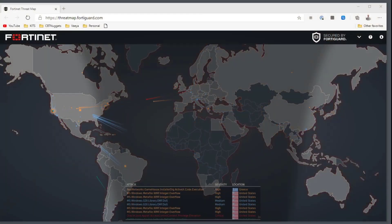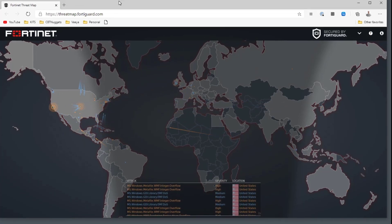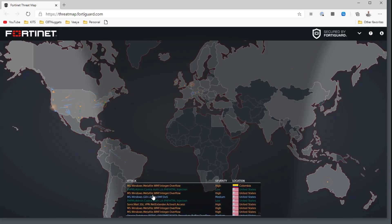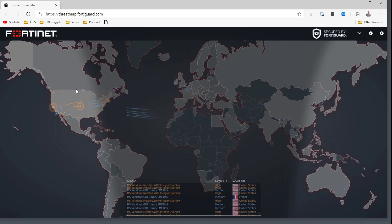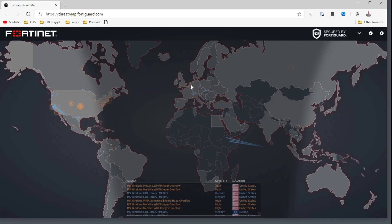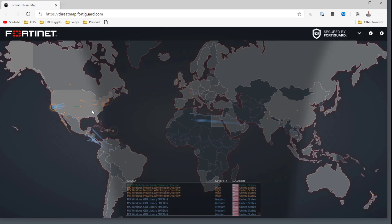Let me show you something — I'm going to bring up my computer right now. I've taken you to threatmap.fortiguard.com. This is for Fortinet firewalls, and by the way, this is not the only one of these that exists. There are a ton of these visual maps. Look at this right now — if these were missiles, the United States would be decimated. This is showing all the different attacks, and you'll often see these visual maps created by firewall organizations because they have a central database watching these attacks. There are literally thousands of attacks happening every single second.